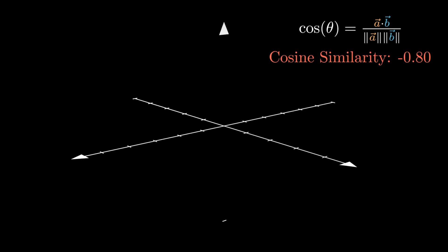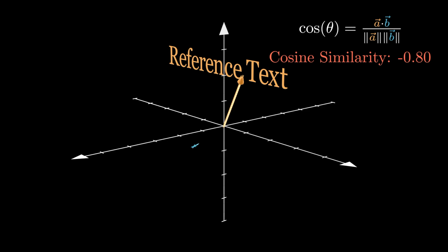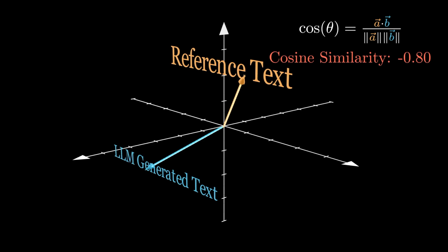Now, let's shift our focus to a concept equally vital, if not more so, in evaluating machine-generated text, that of semantic similarity. Unlike the N-gram-based metrics, which match sequences of words, semantic similarity delves into the meanings behind words, capturing the essence of text beyond surface-level matches.